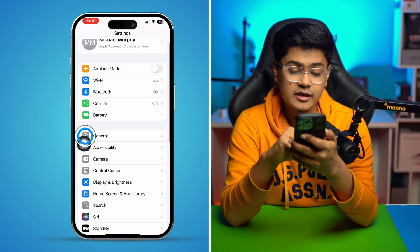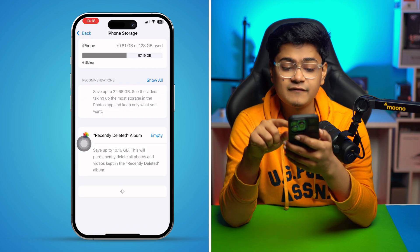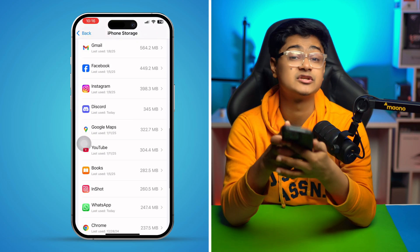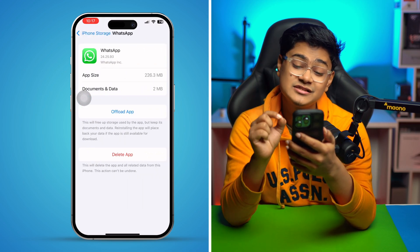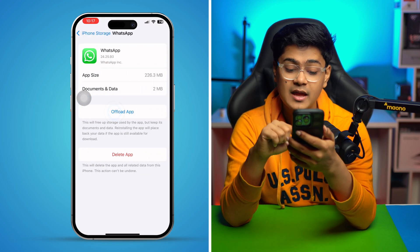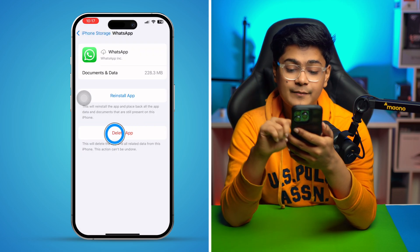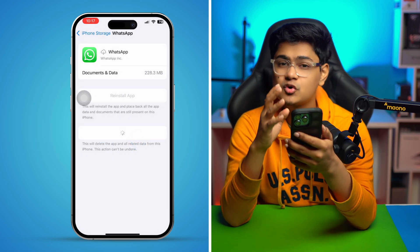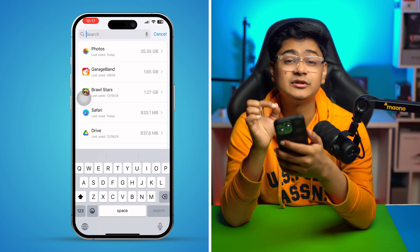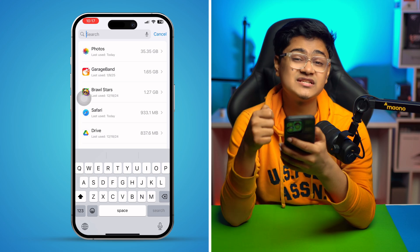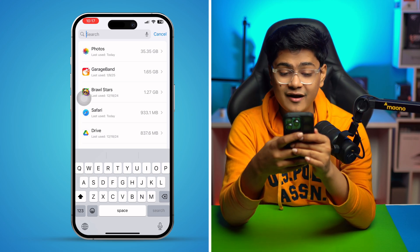Go to General and head over to iPhone Storage. Find the WhatsApp application there. First, simply tap 'Offload App' and then tap 'Delete App' and confirm delete. Make sure to delete the app entirely. Also find any similar apps that may not be the official WhatsApp on your iPhone and make sure to delete those as well.